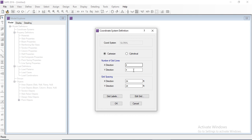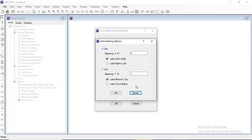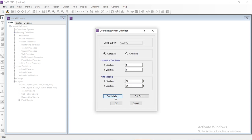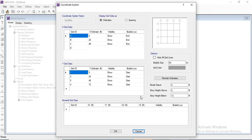In our next lecture we will also import data from ETABS — the data we have designed in our ETABS section from our previous lectures. We can also change the grid labels: label left-to-right starts from A, or label right-to-left. This defines the level of the grids in both X and Y directions.